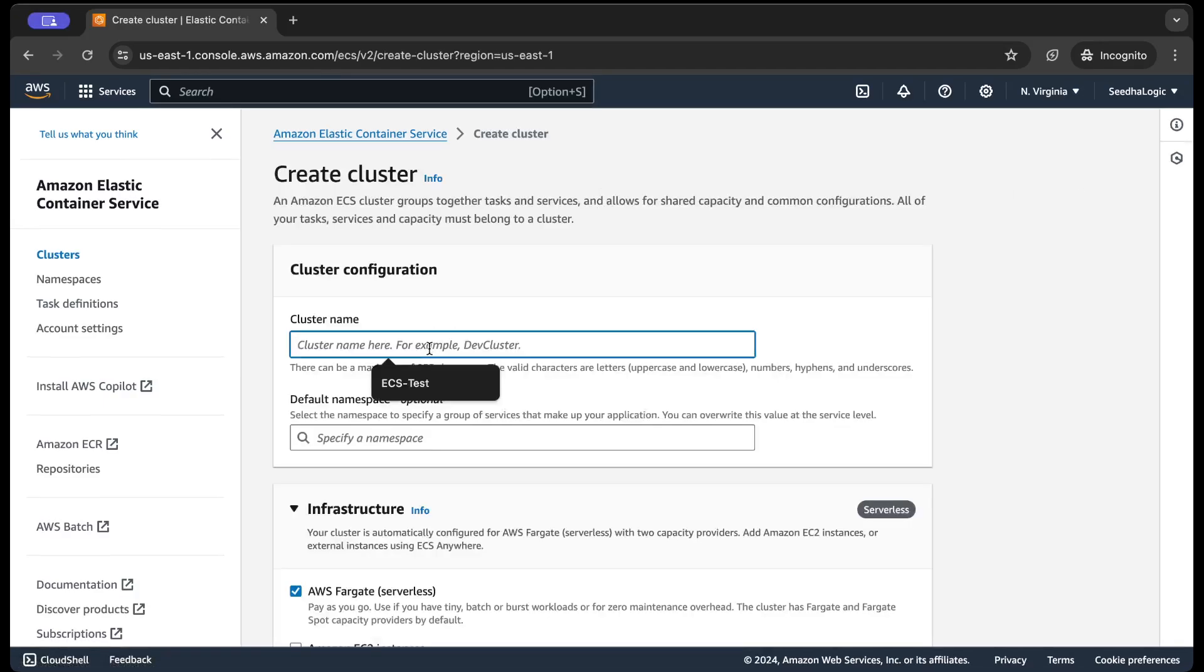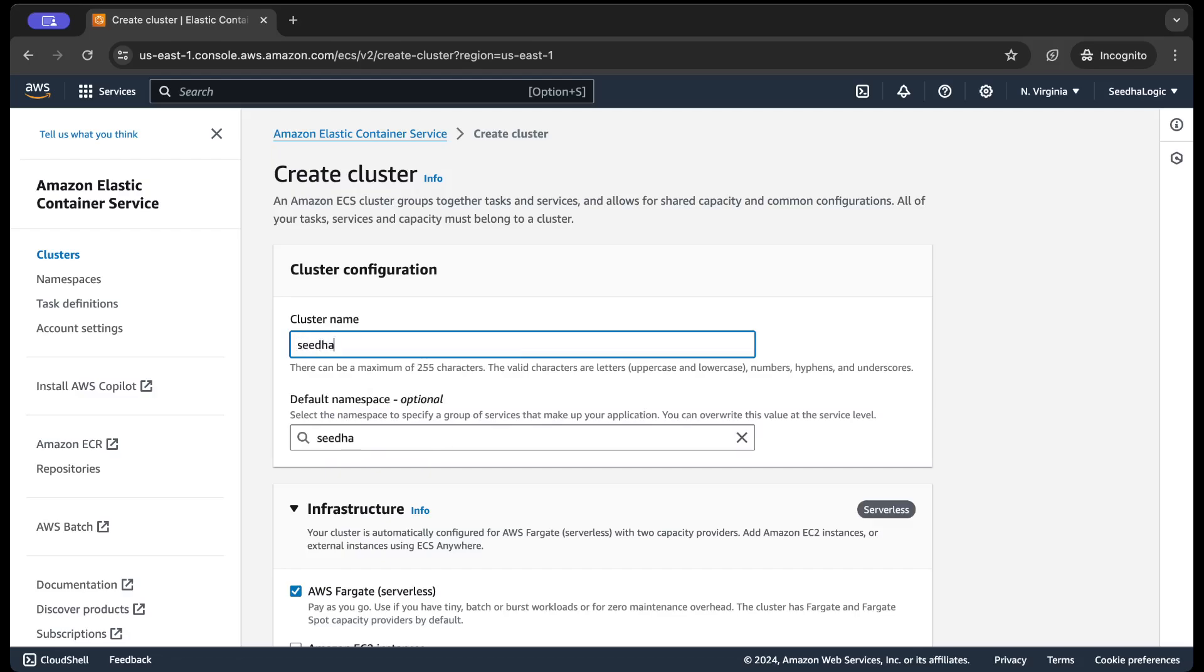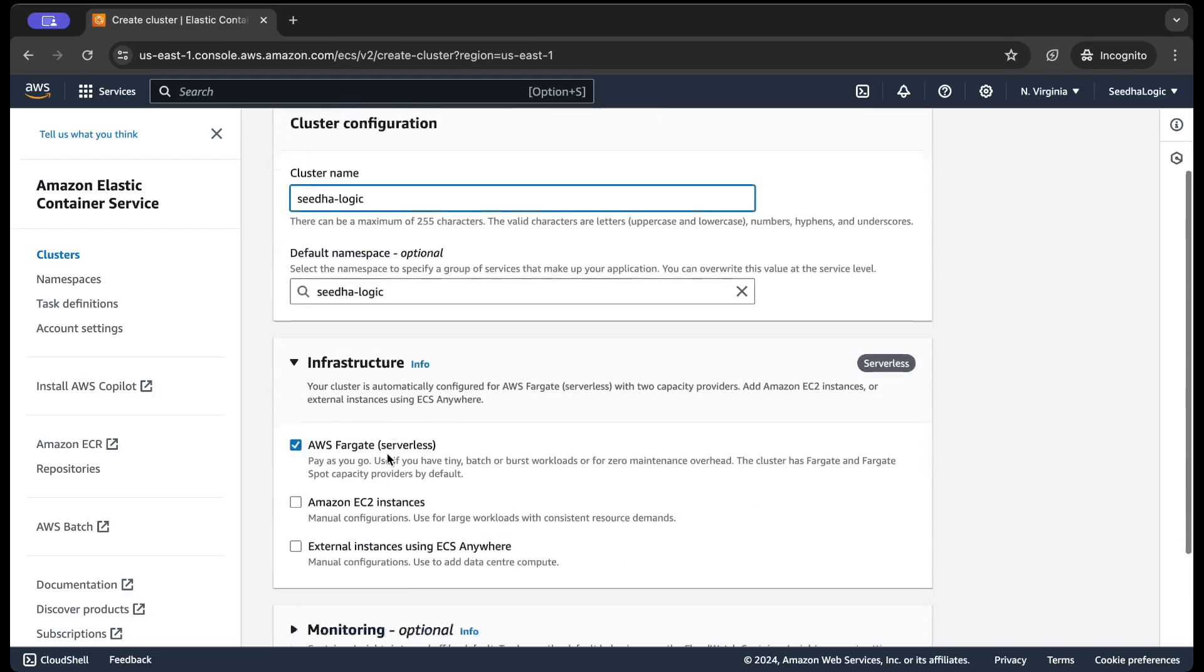I'm gonna name the cluster SIDHA Logic. Let's say SIDHA Logic and the default namespace it will create the namespace by default.